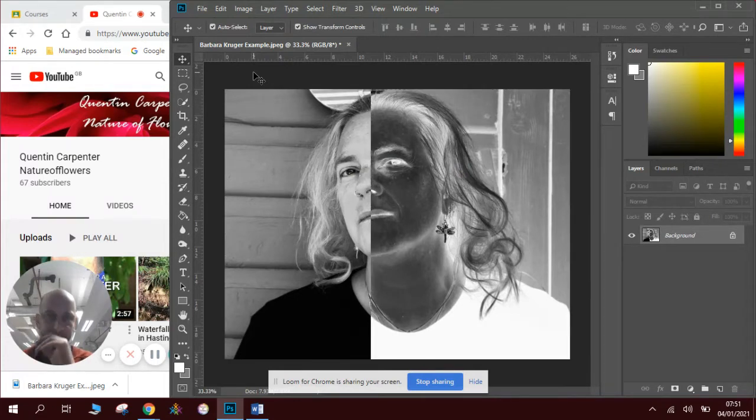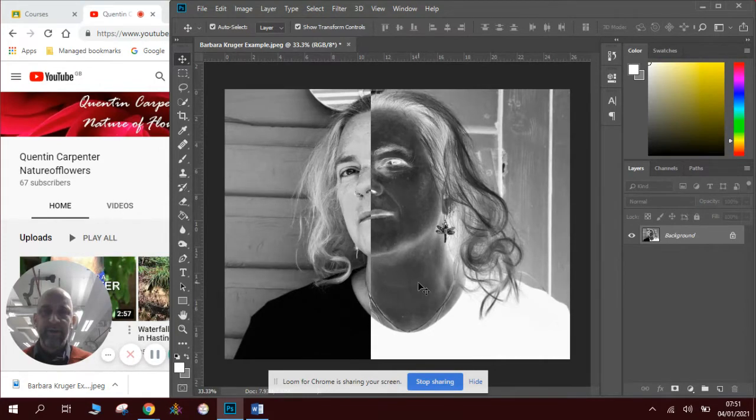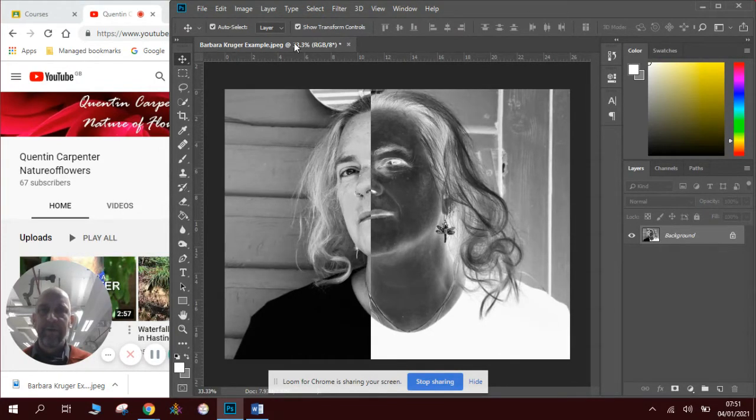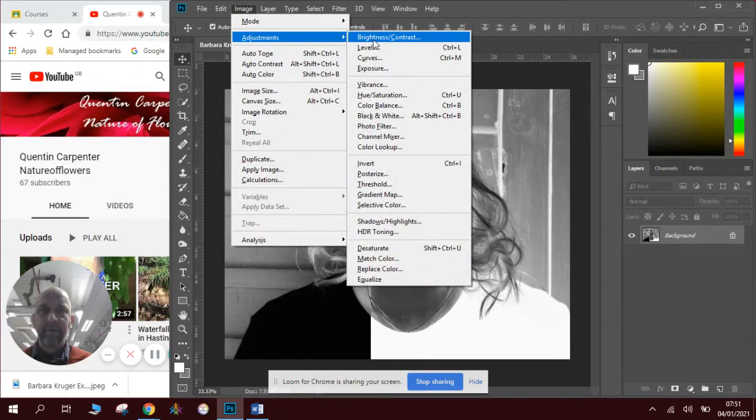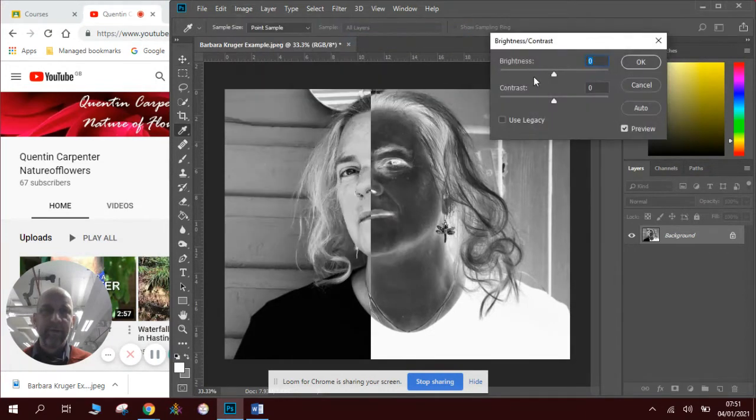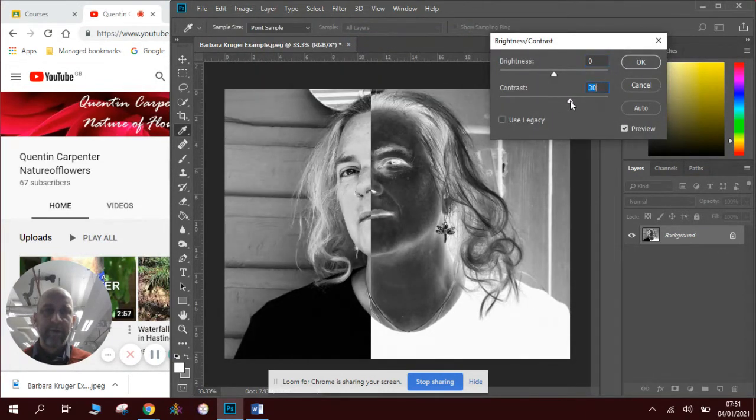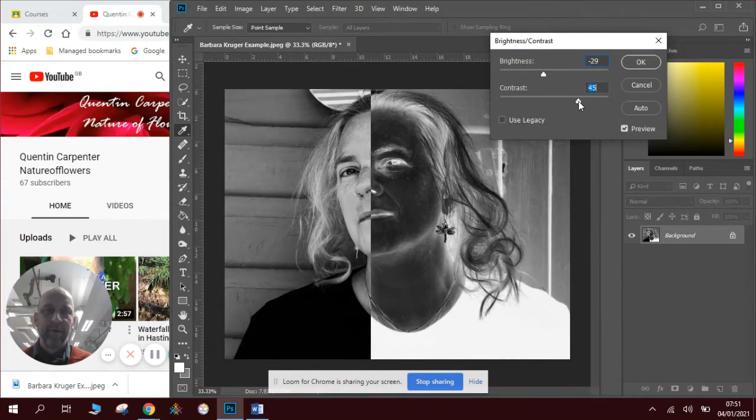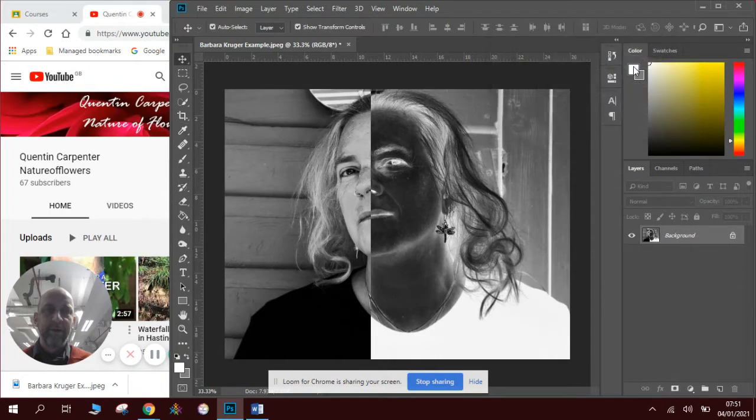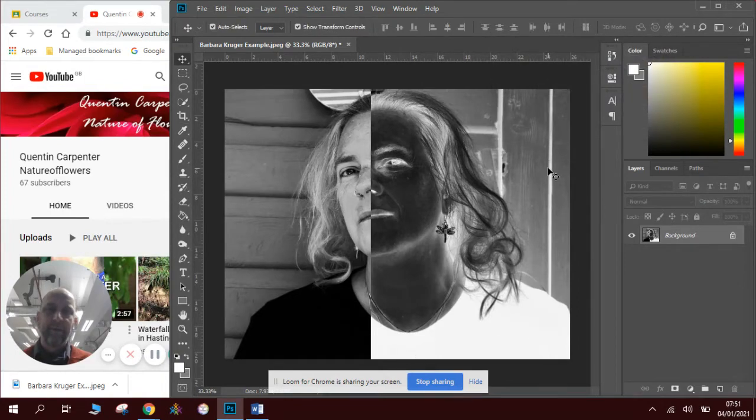Press control D to deselect the area. Now you can see I've got a similar thing going on. I might just enhance the brightness and contrast again, give it a bit more contrast. So we can really notice that this is now an x-ray style image.